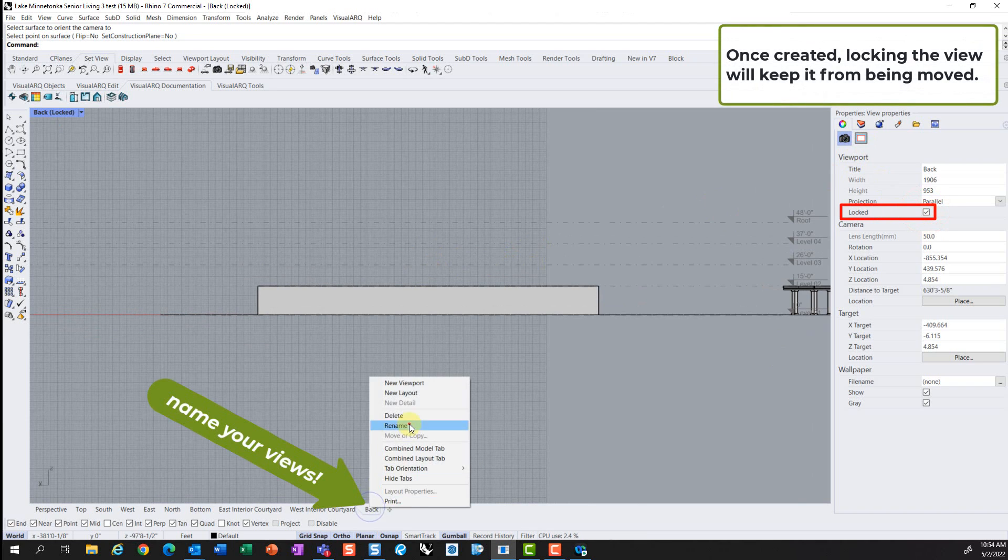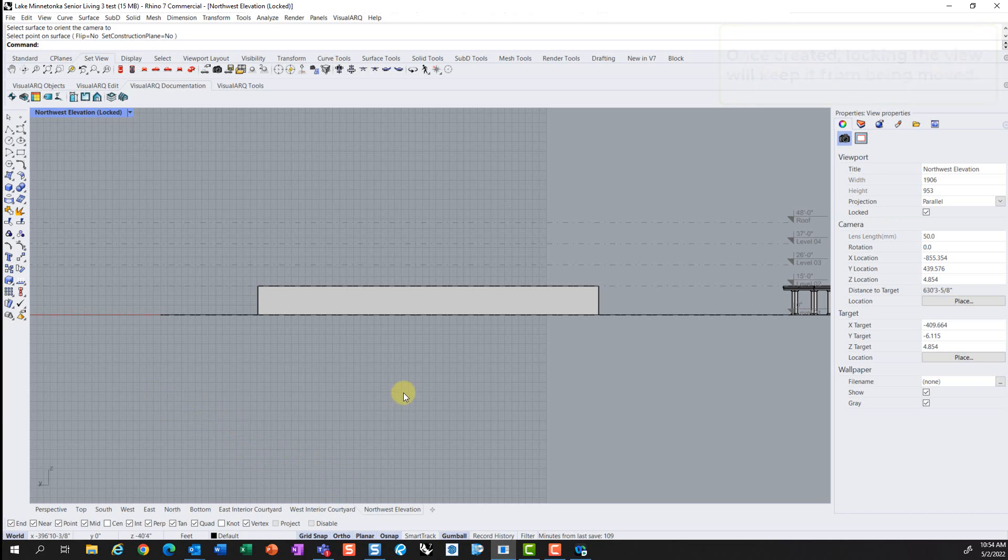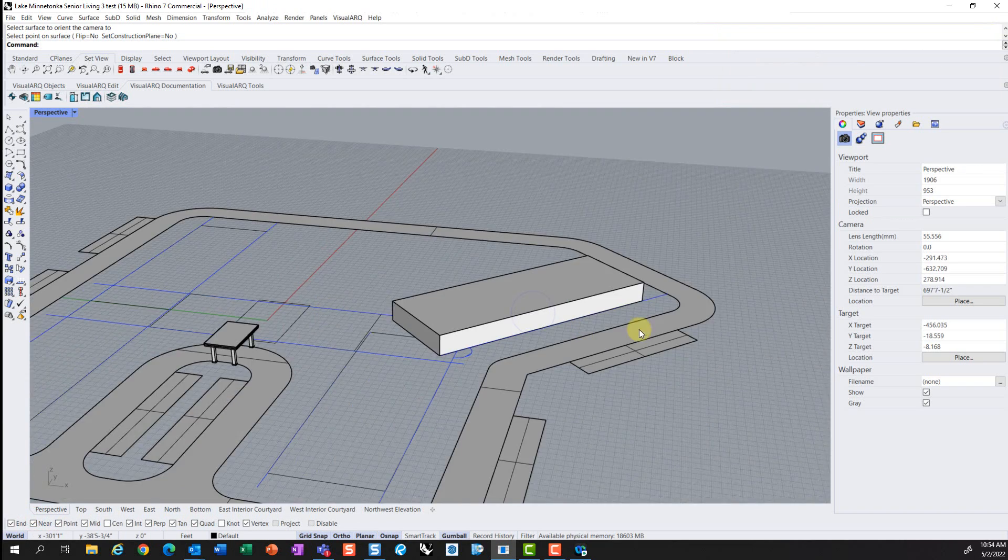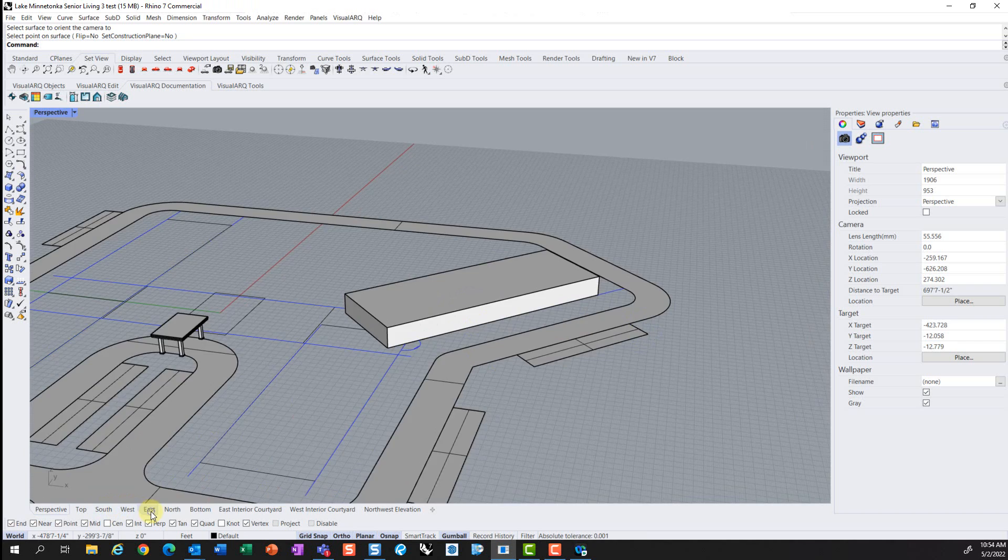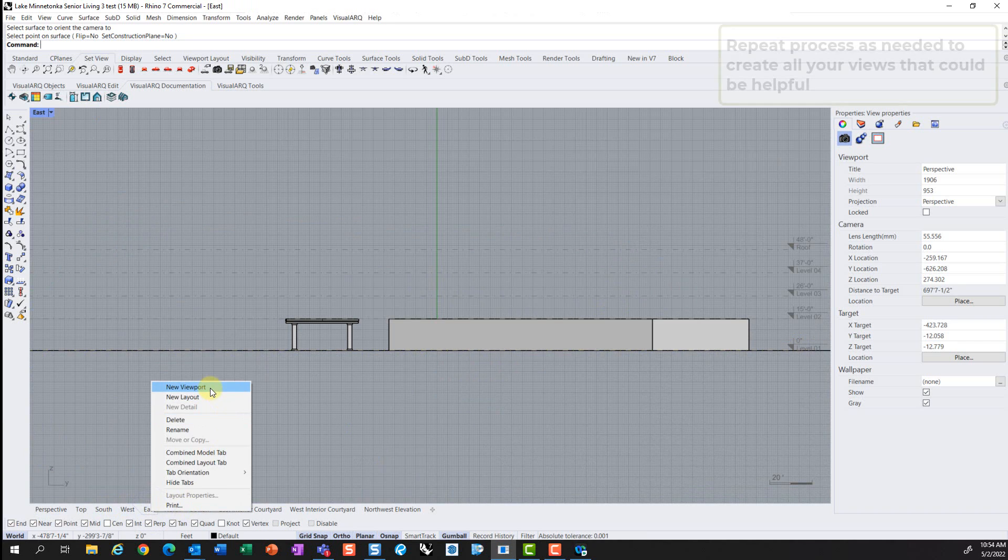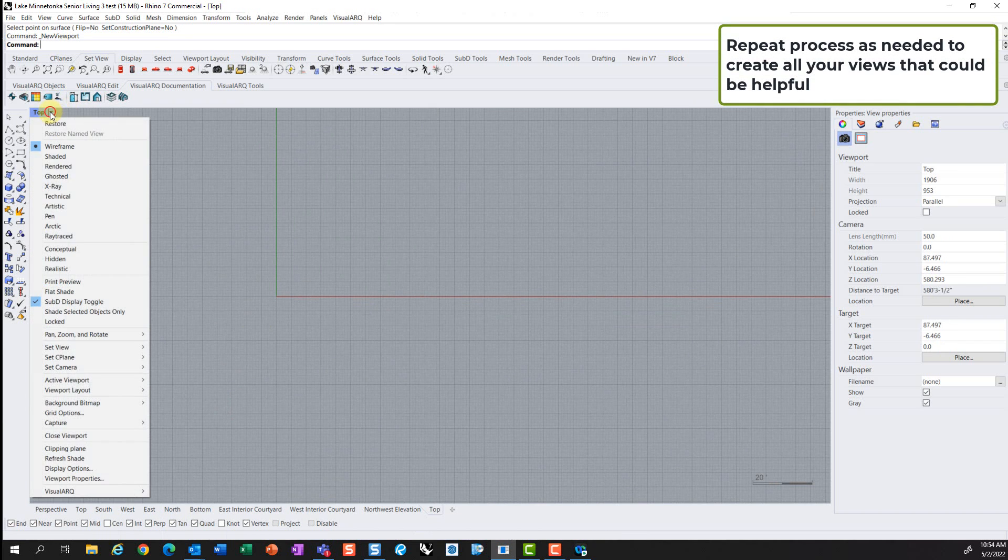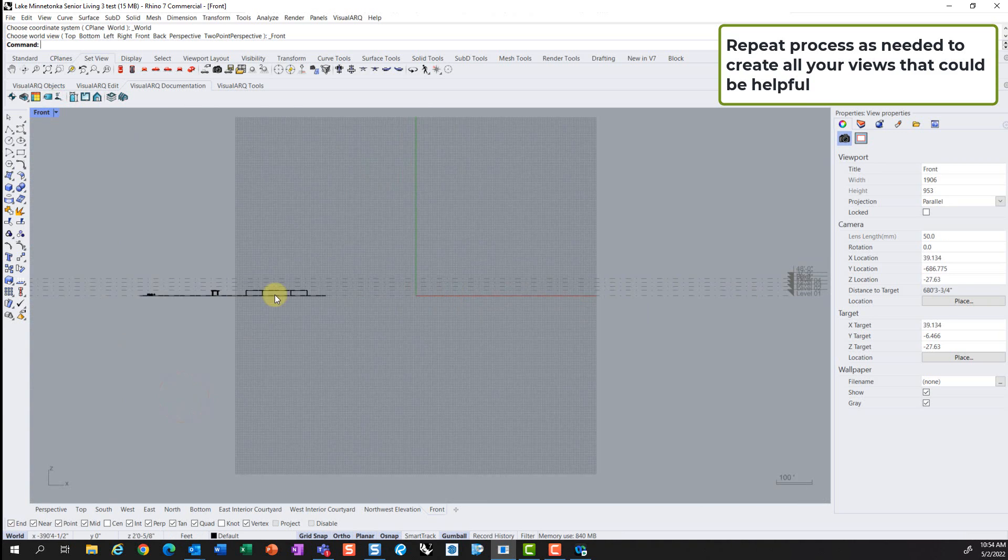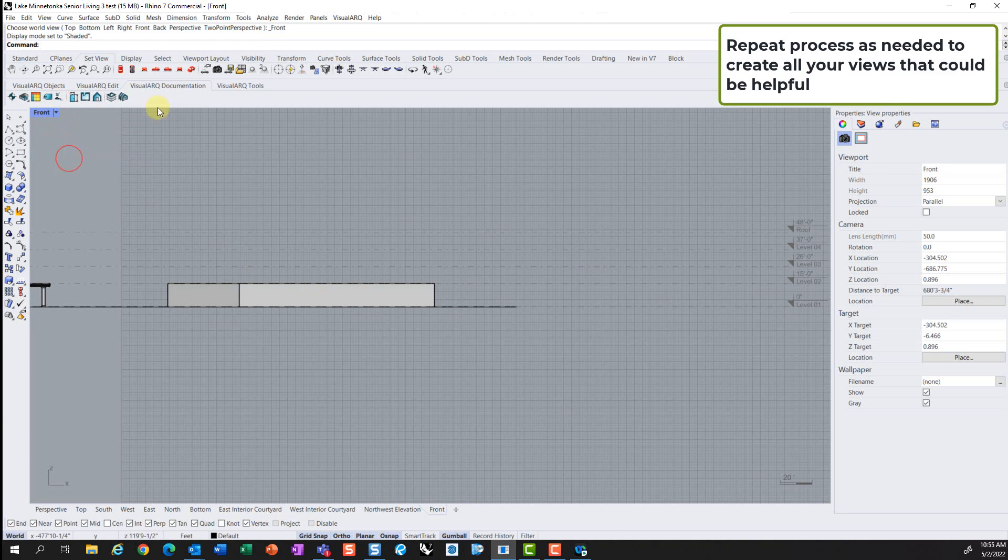It's important to create the views that you need. For example, here you will see an elevation view being created and locked and renamed, so you can easily click on the tabs in the bottom left. Very helpful, quick reference guide for creating and laying out elements on your building as you continue to model.